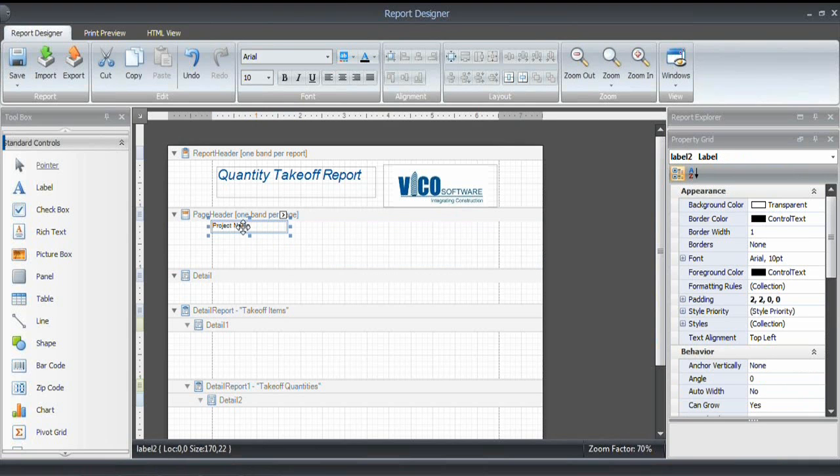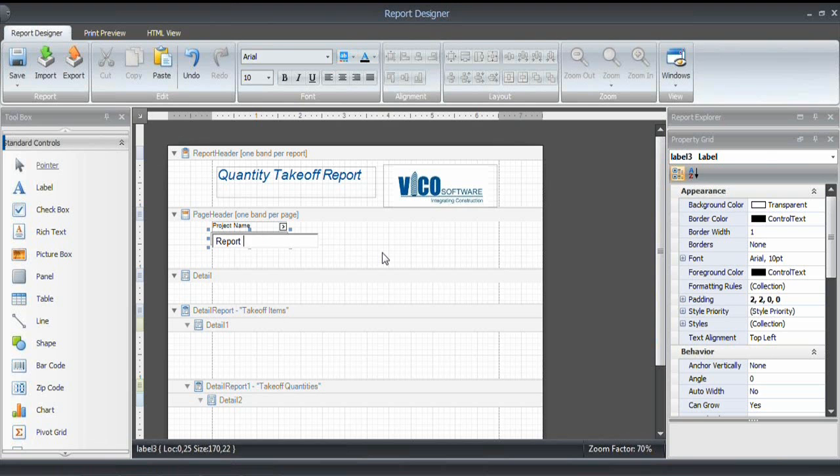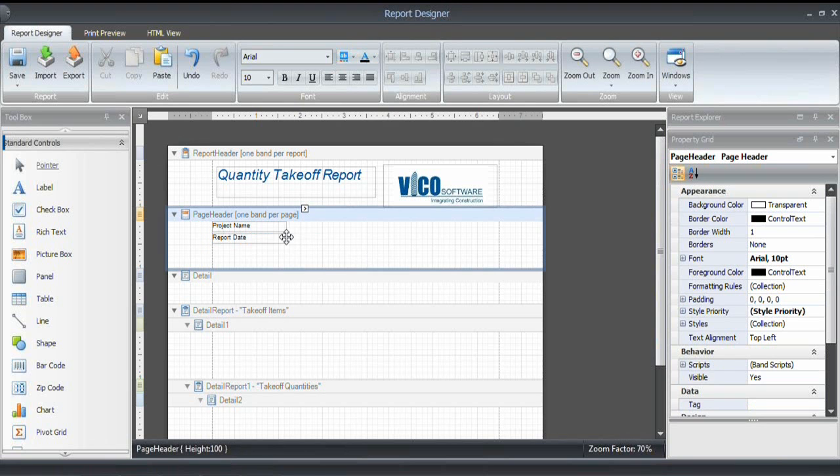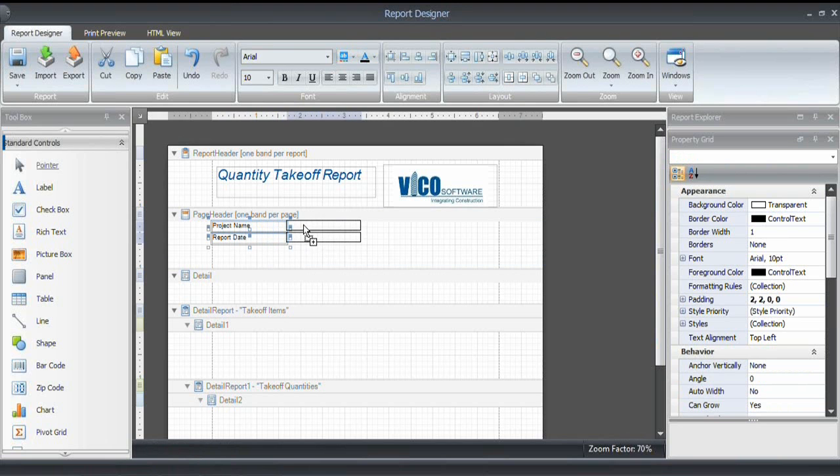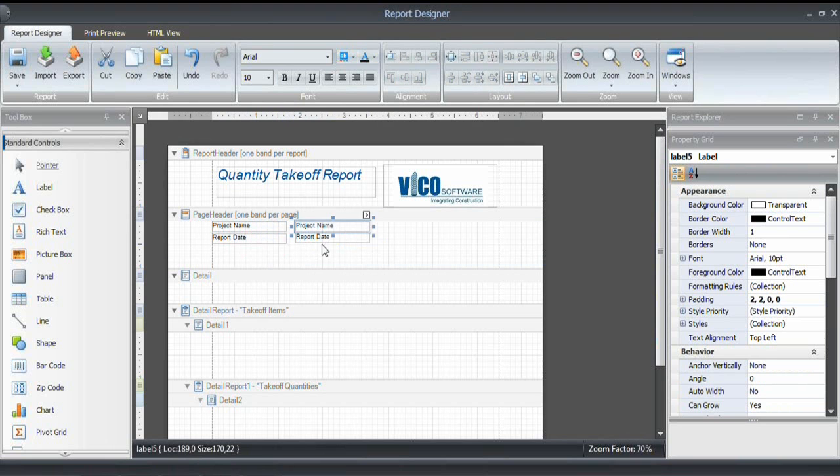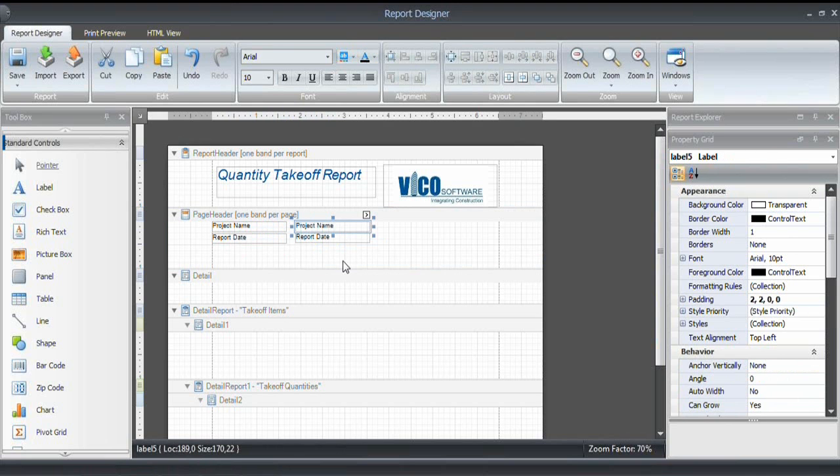And let's resize that a little bit. I'm using the control and the mouse button to drag a copy. And the project name. And now we have the report date. I'm going to select both. And then again, drag a copy. Like this. And for the project name,